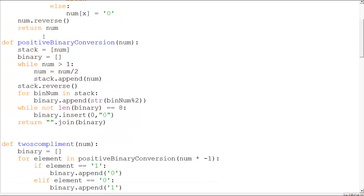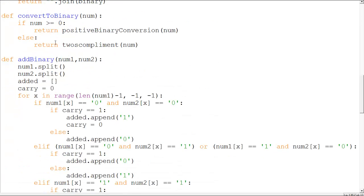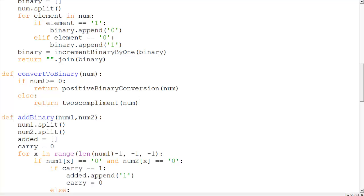So also here, if you come over here, I'm just going to give an overview. There is a positive binary conversion function which converts an integer to a string form of a binary. And there's a two's complement function also, which takes a negative number. Here I'm checking if the number is greater than zero or less than zero, if it's positive or negative. If it's negative, it will run the two's complement method.